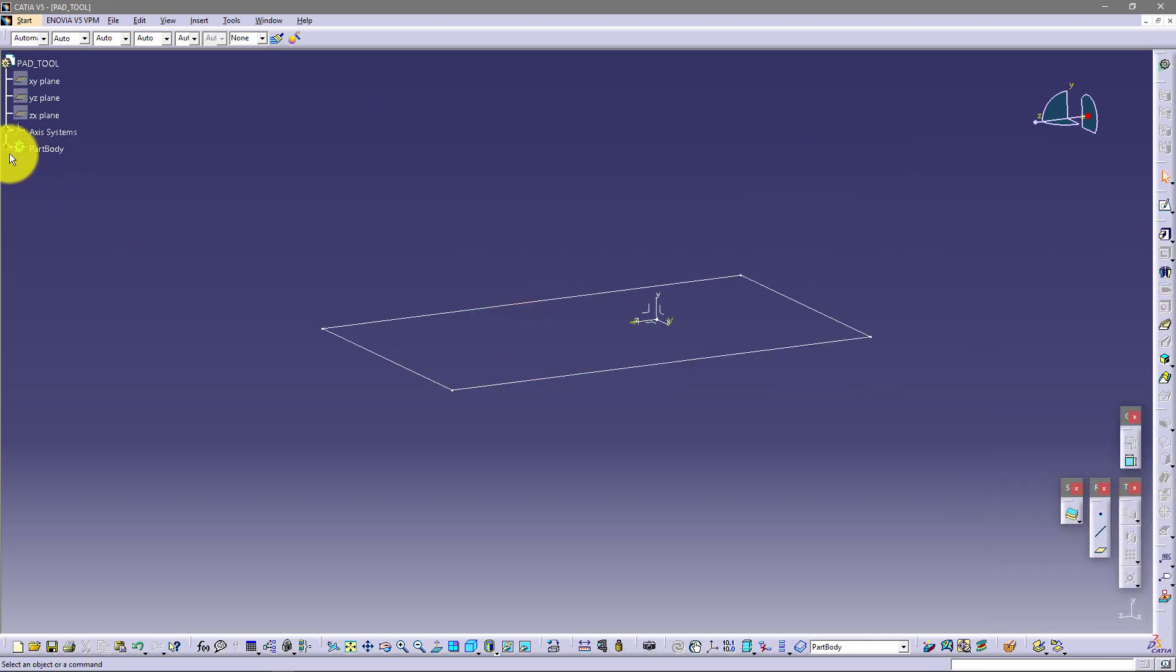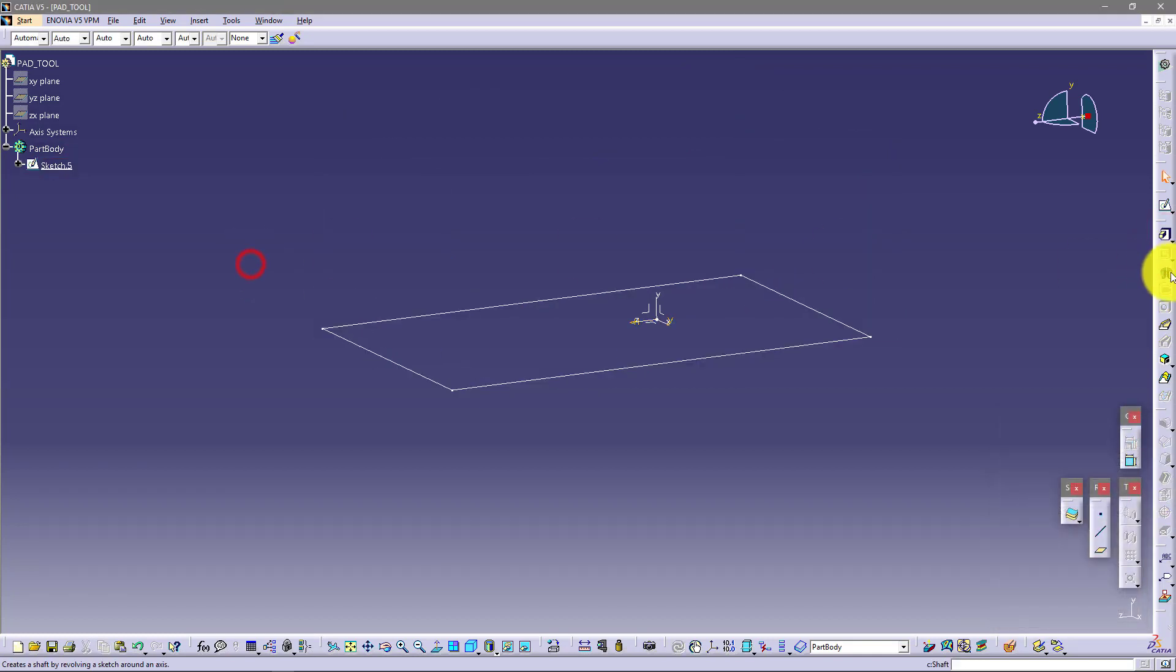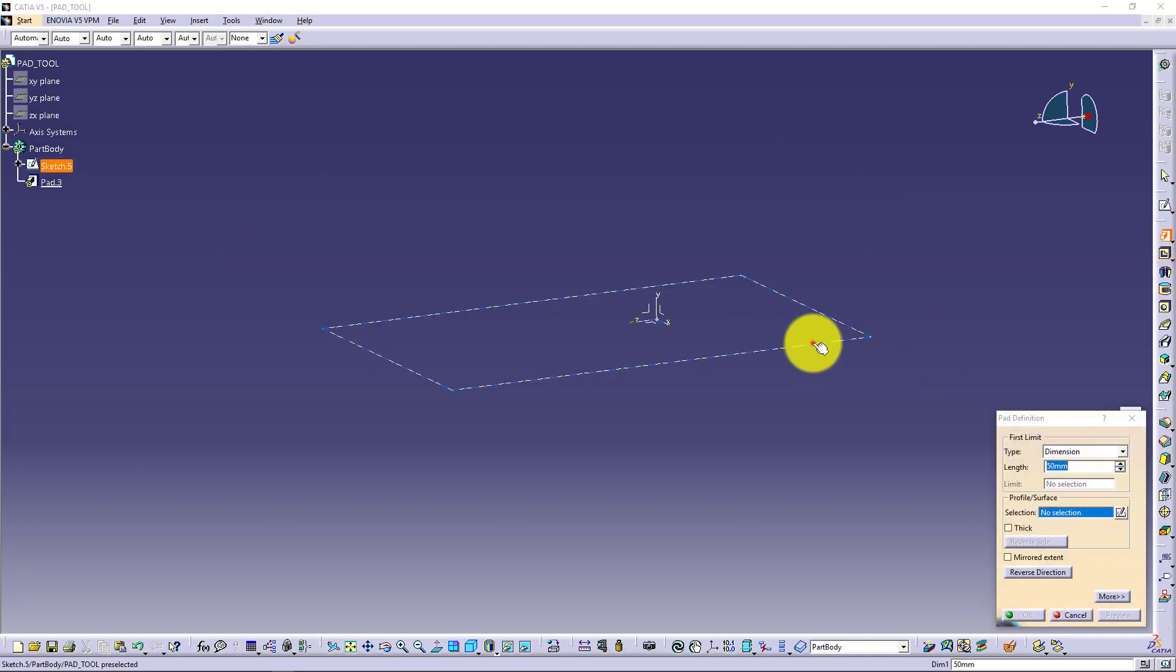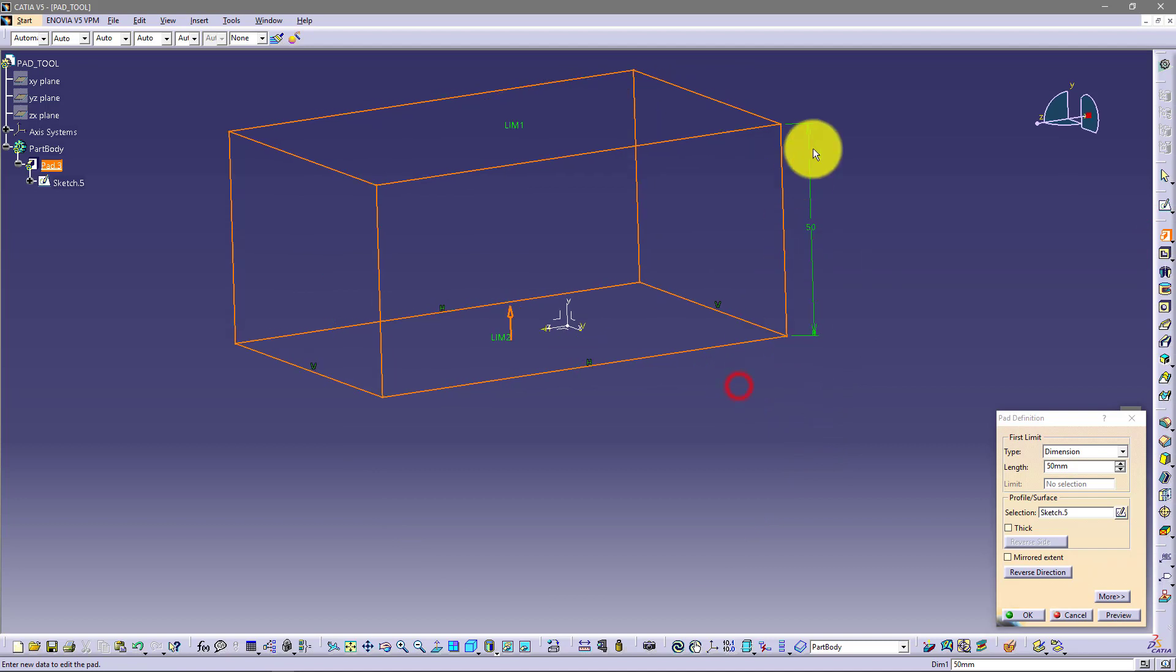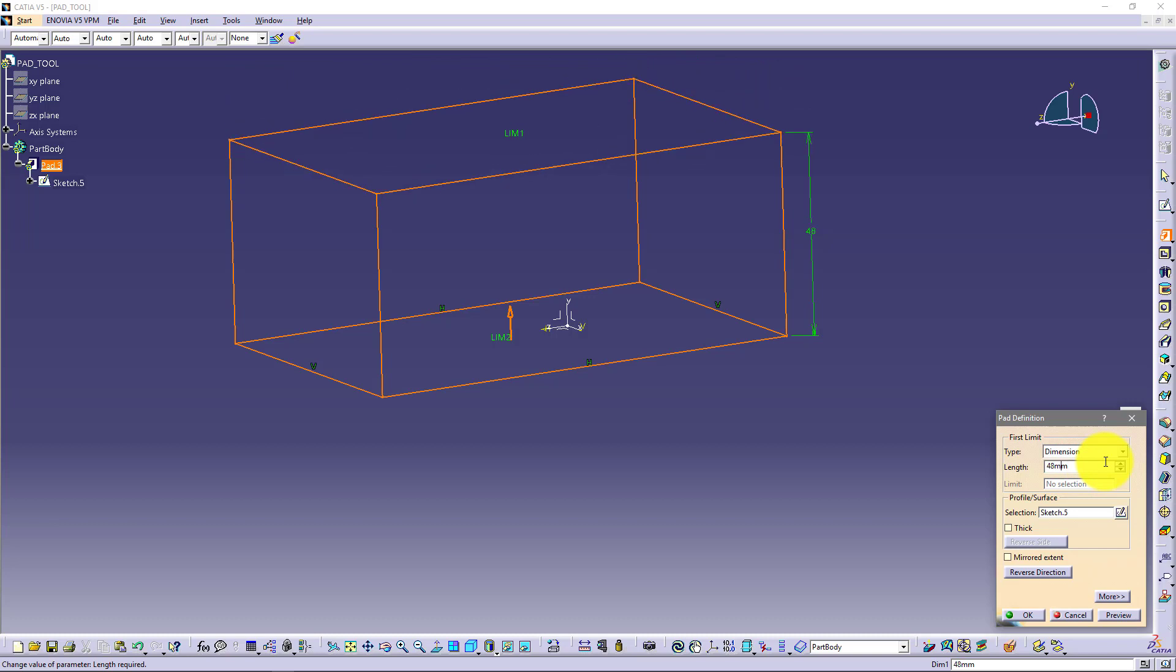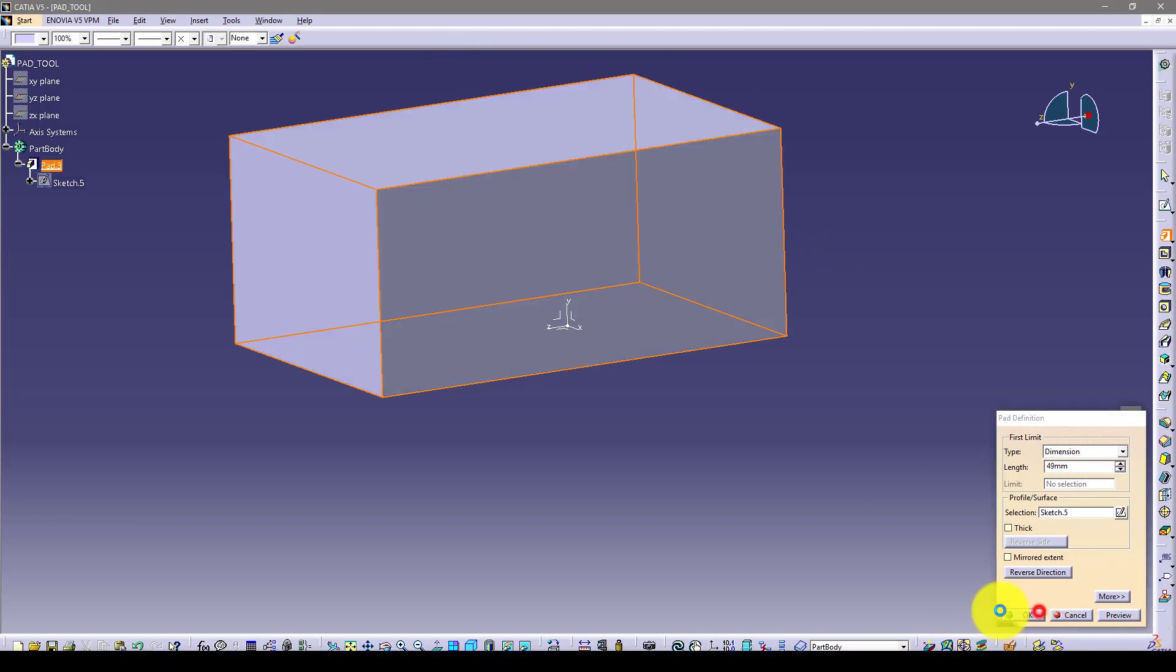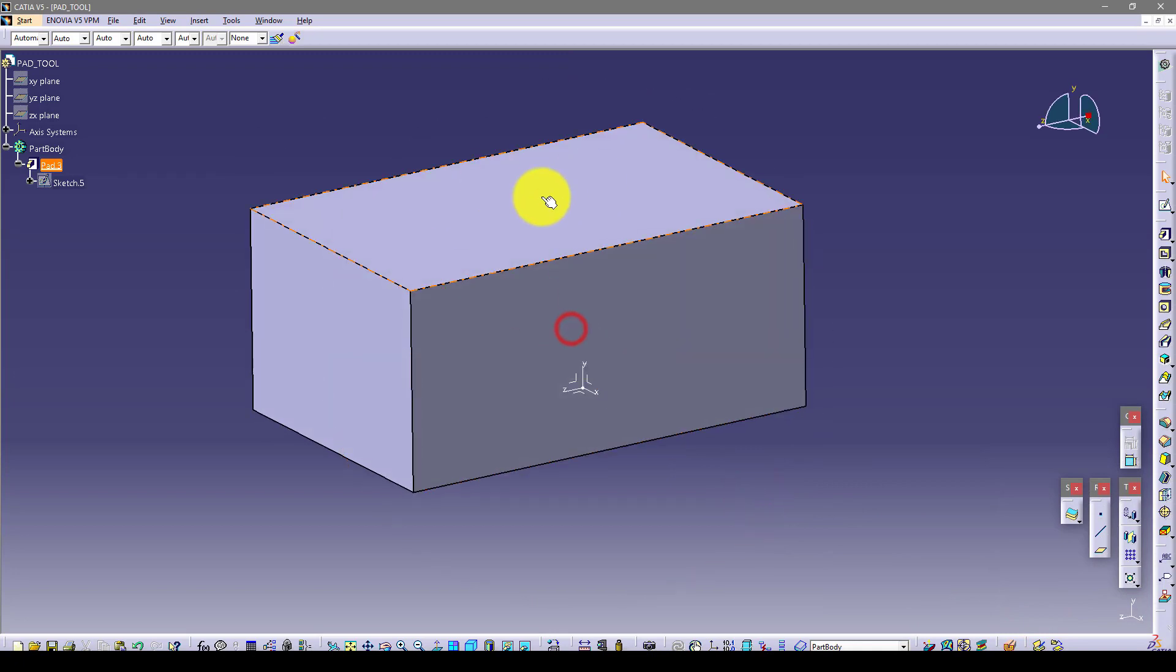And I already selected this sketch. So you can select this and click pad and it will make it. Or you just go to pad and then click on this selection. And you have now 50 here. You can use arrow to make this bigger or smaller. And now we got our box.